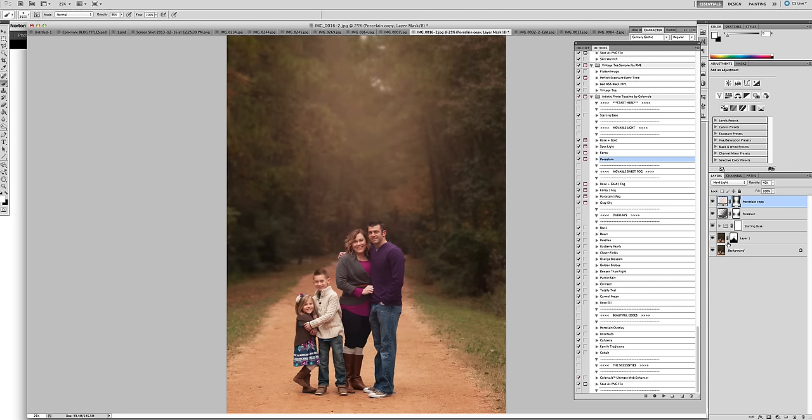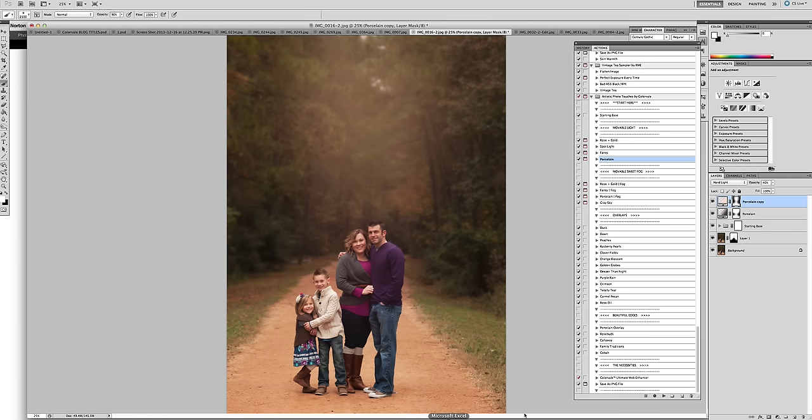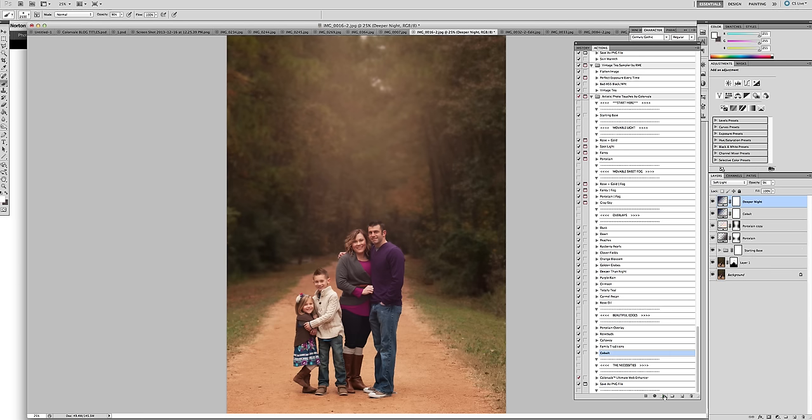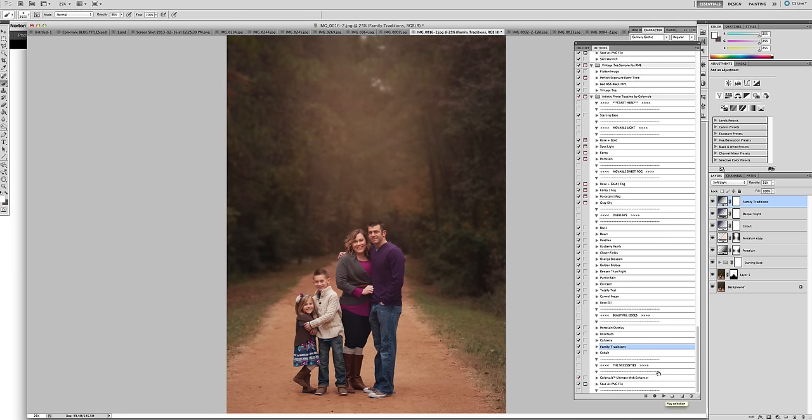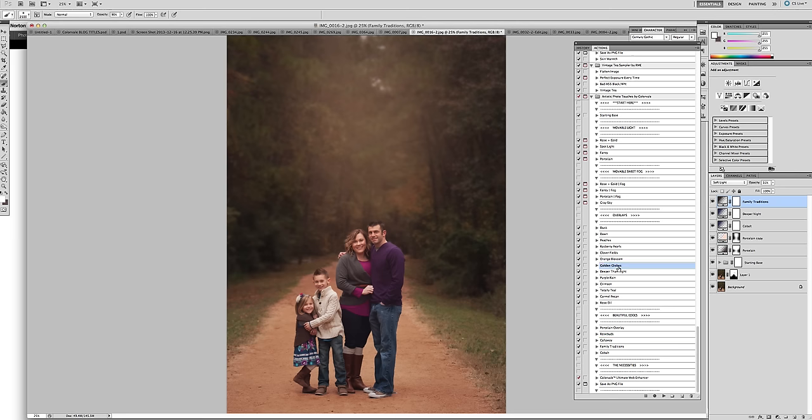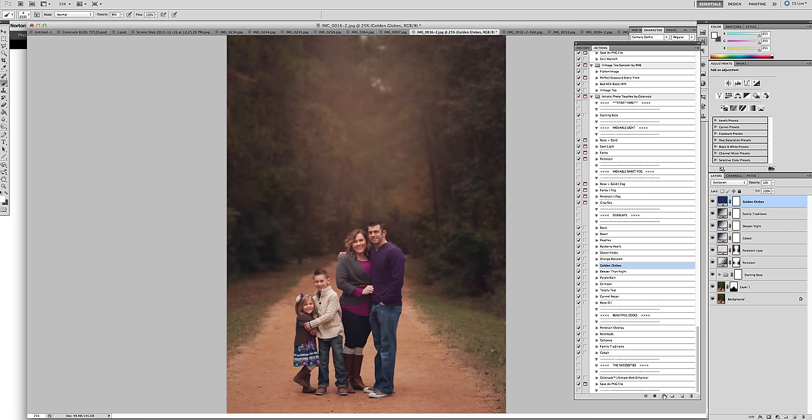So the next thing that you do is let's put some depth around the frame. These edging actions are great. So we're going to run Cobalt. We're going to run Family Tradition. And let's run... I think I'll leave it at that for now. So the next thing that you need to do is maybe add a little bit of gold to it. So I'm going to use some golden globe. And maybe turn that up. Just play with your opacity to get the look and the feel that you want.